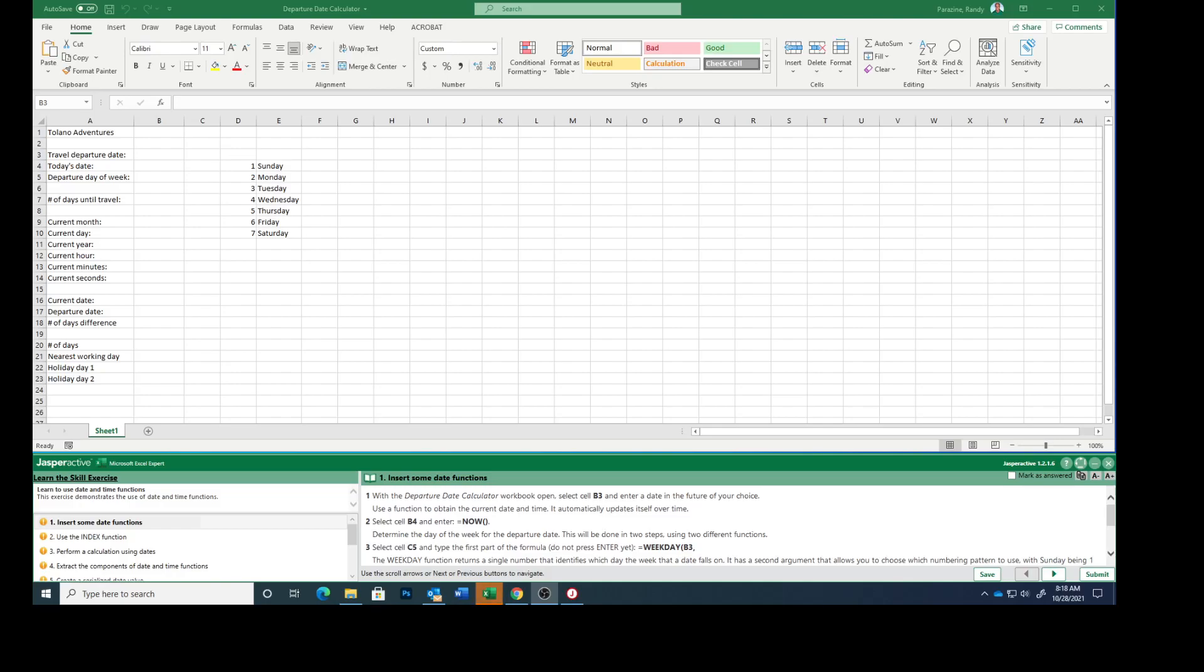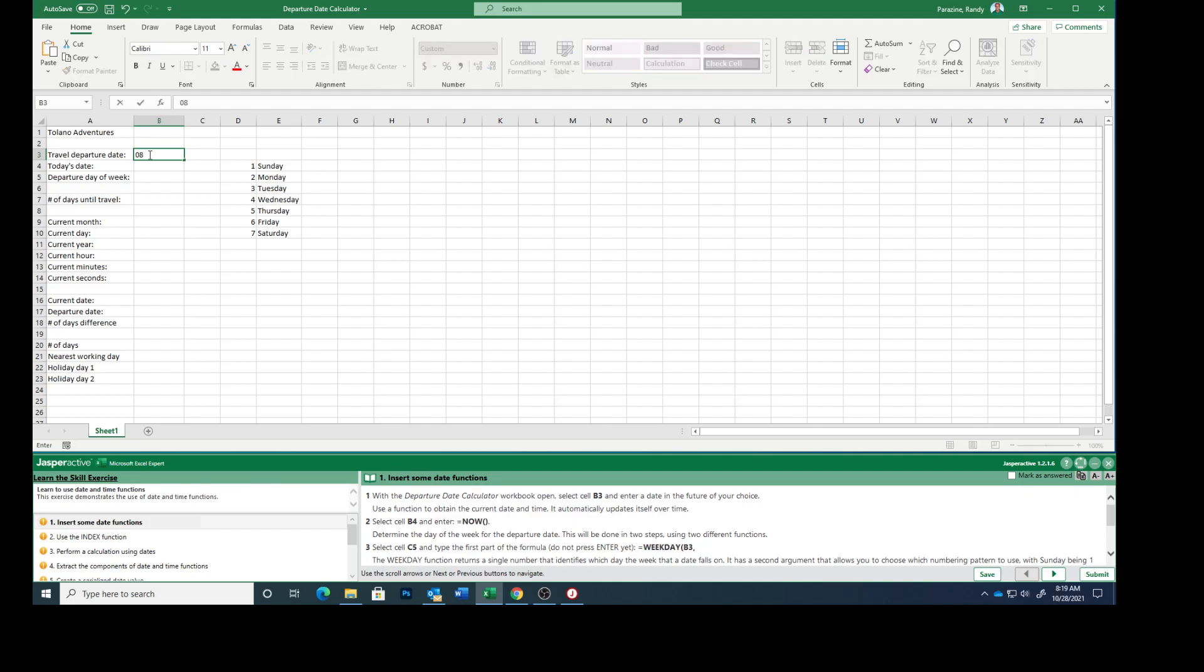Today we are working on Excel Expert Lesson 2, the 7th lesson using date and time functions. With the departure date calculator workbook open, select cell B3 and enter a date in the future of your choice. I'm going to put 08/26/2026, August 26, 2026, that's my birthday.